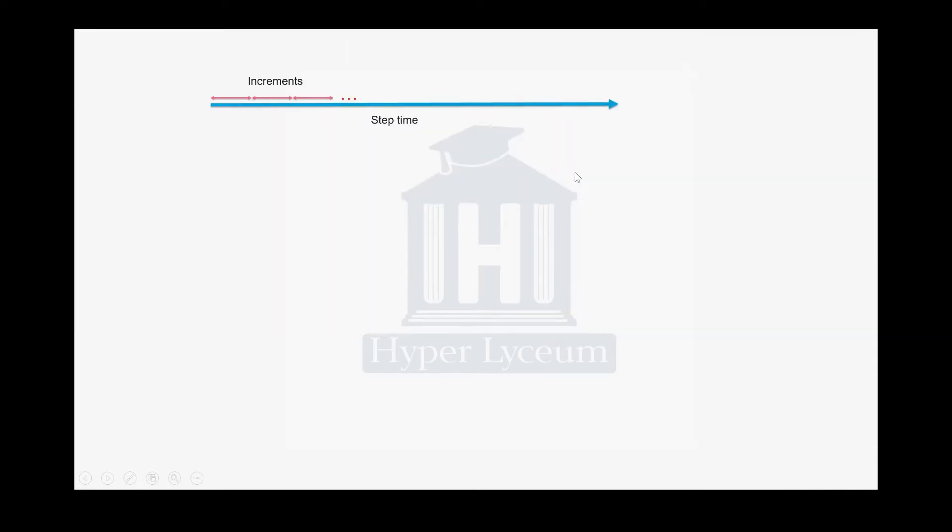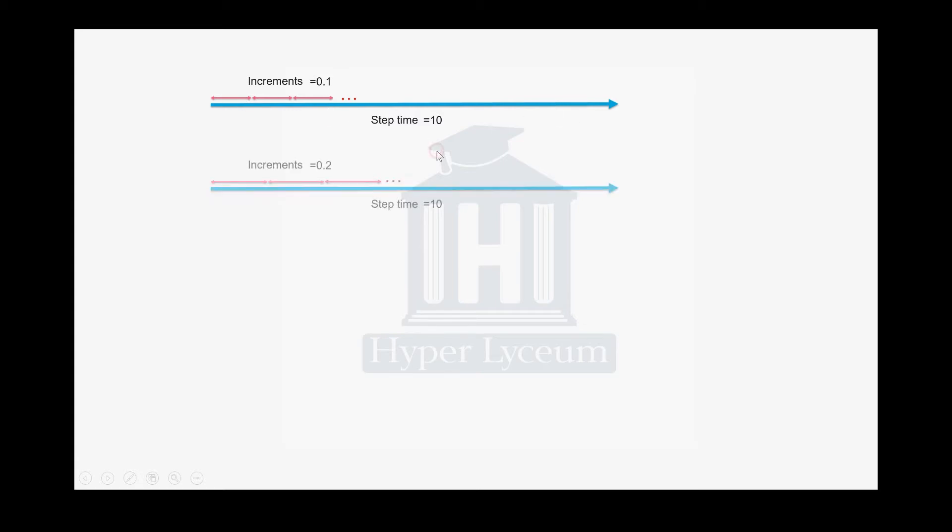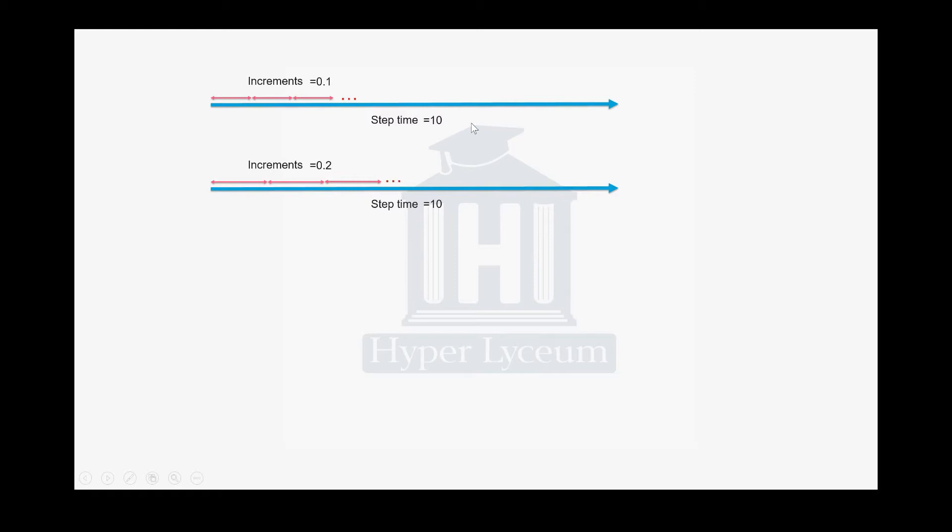To help you understand better, for example, you have a step time of about 10 seconds and based on the formula your increment time would be 0.1, so you need about 100 increments to solve this model. You have two options to make the model faster. First is using larger increment time through mass scaling, which we talked about in the first video. By this method we can use larger increment time, for example 0.2, giving us 50 increments. The model would be solved twice faster.